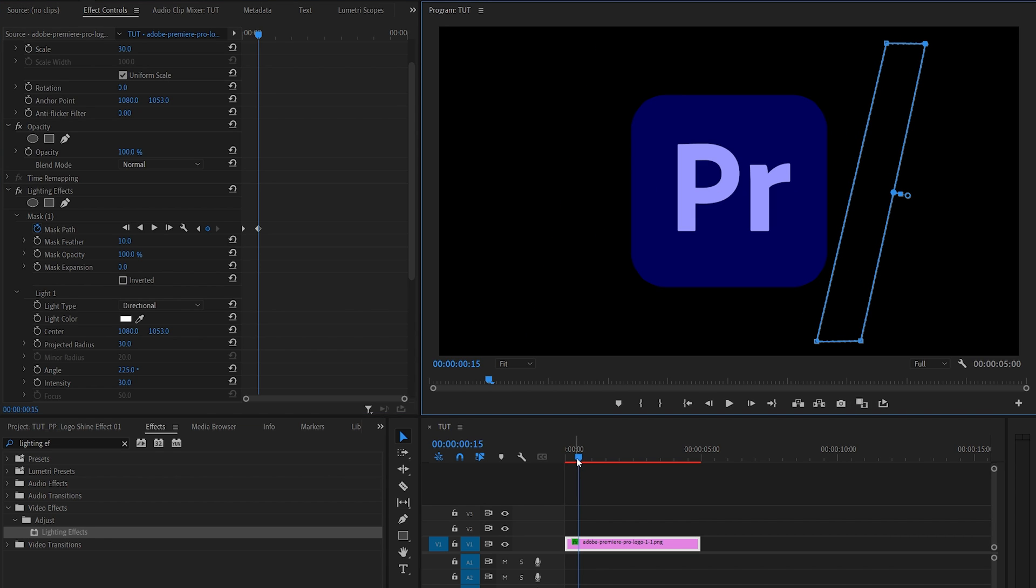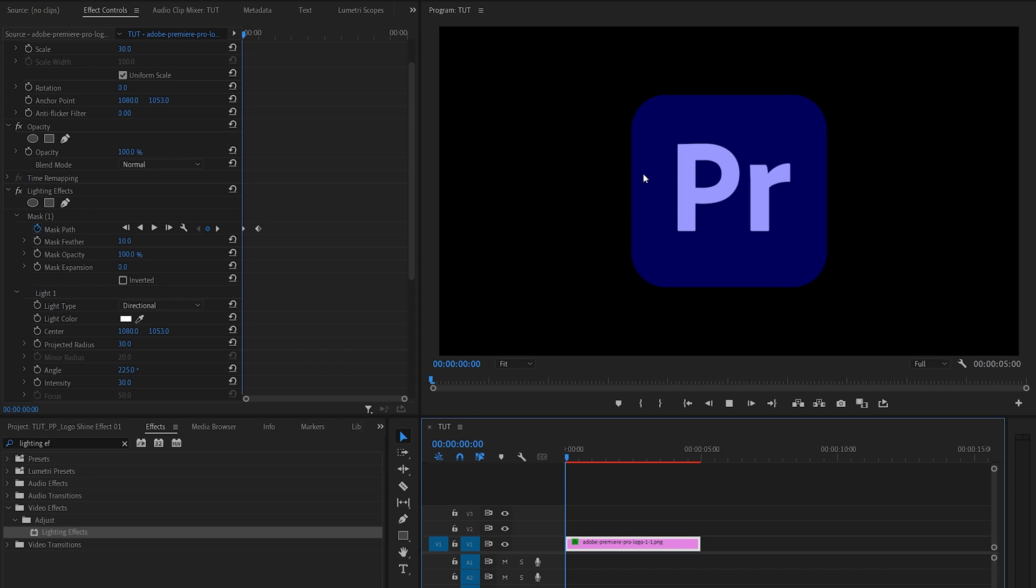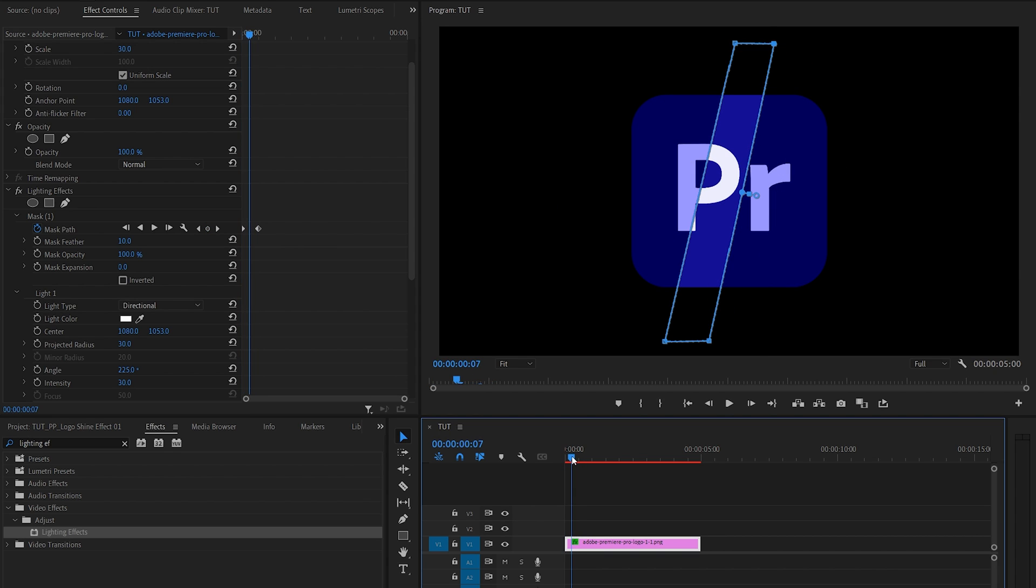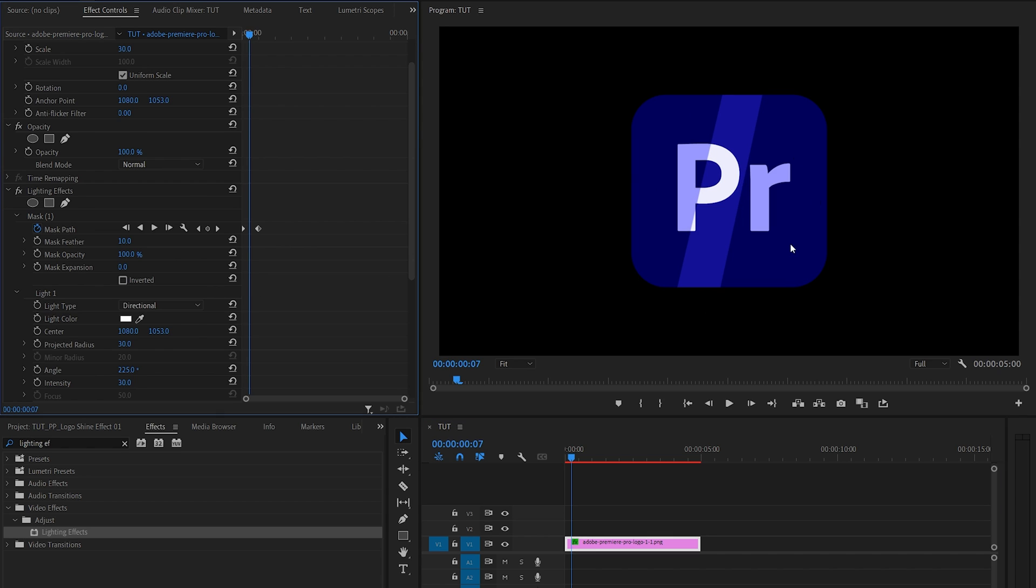And that way we've created the animated shine that's going across, and we can easily adjust it if we move the time indicator to the middle of the animation. So here we can see the shine effect.